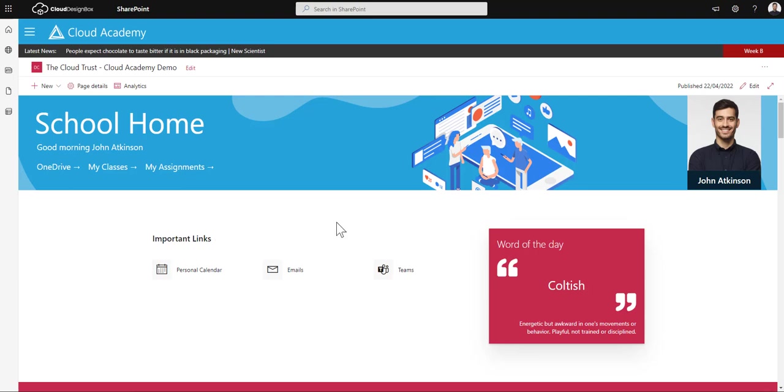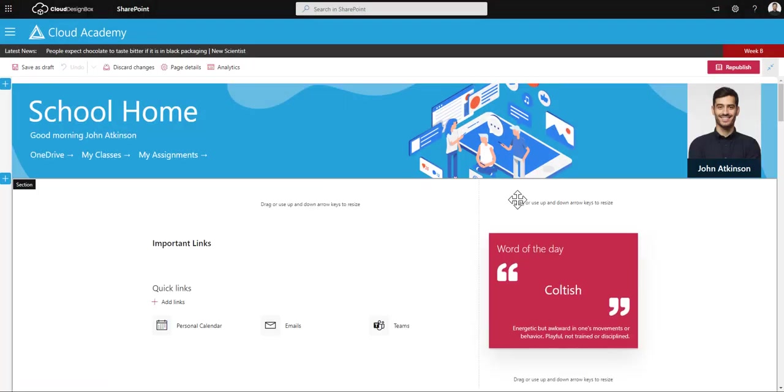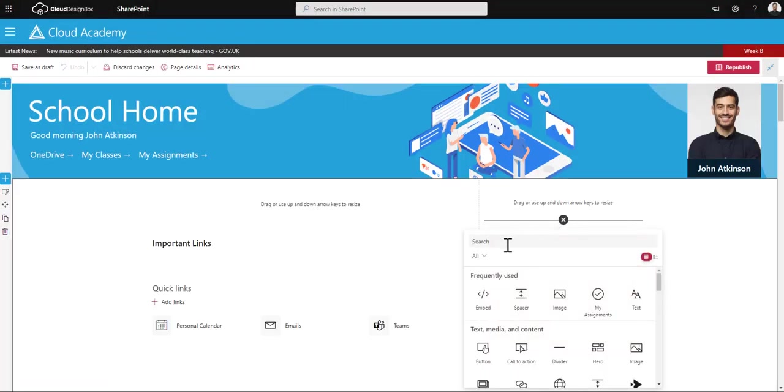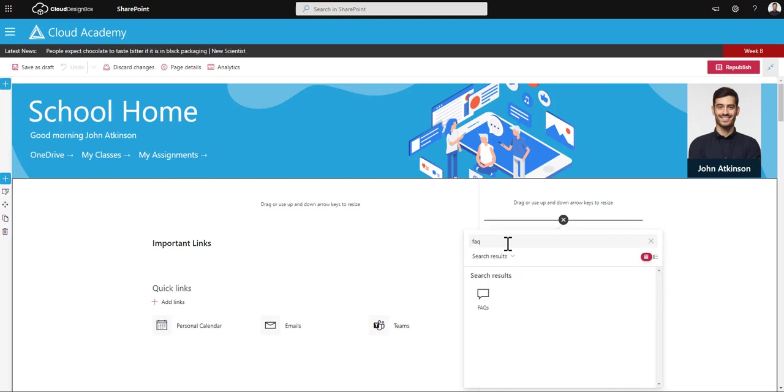In this video we're going to look at the frequently asked questions web part. So on your SharePoint page, if I edit this page and click the plus button and just search for FAQ, you can add the cloud design box FAQ web part.